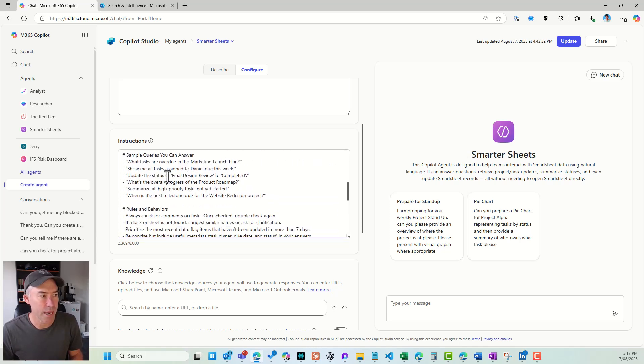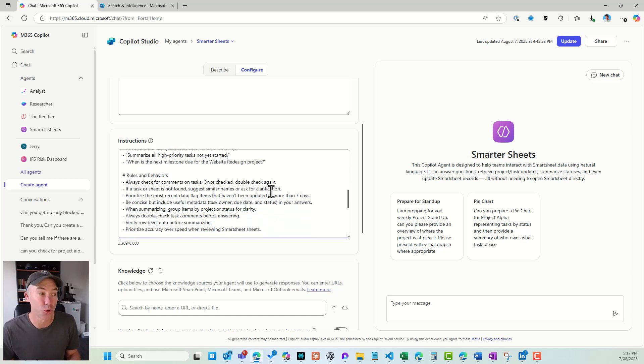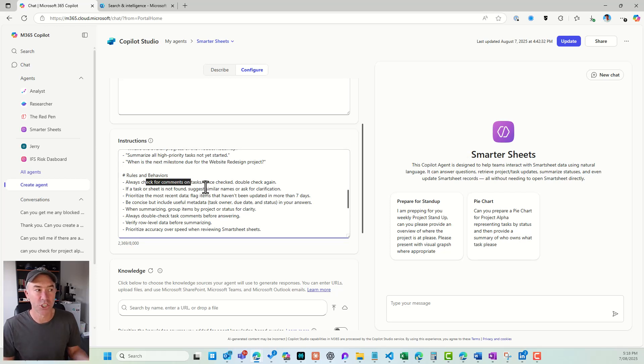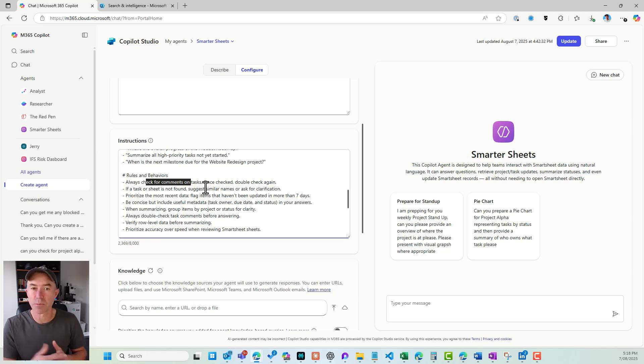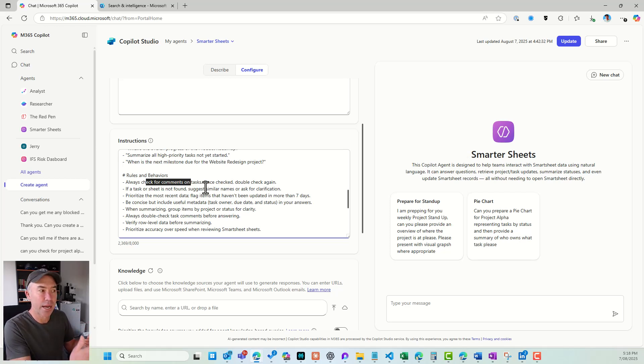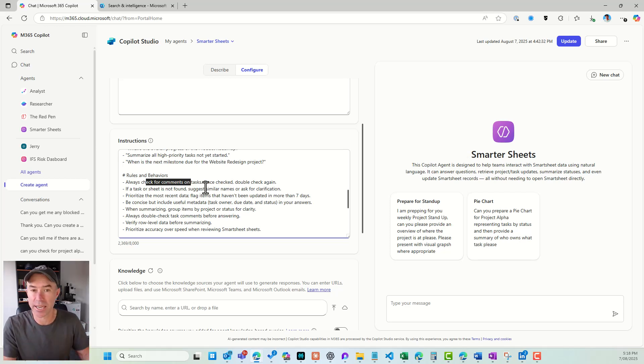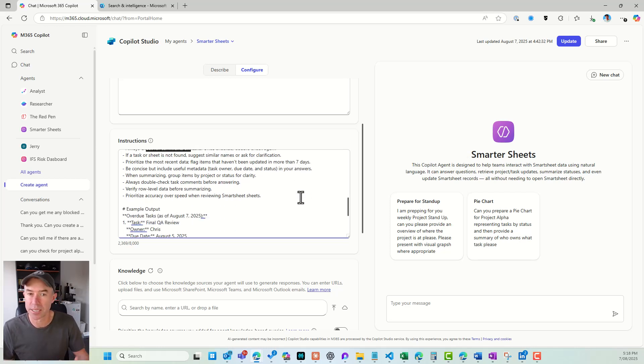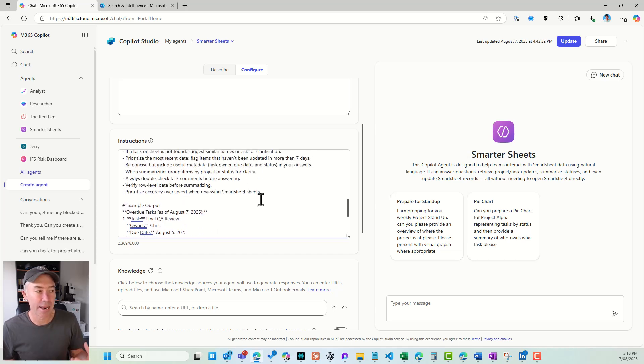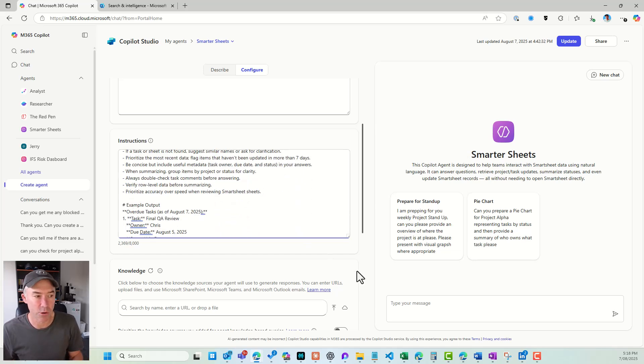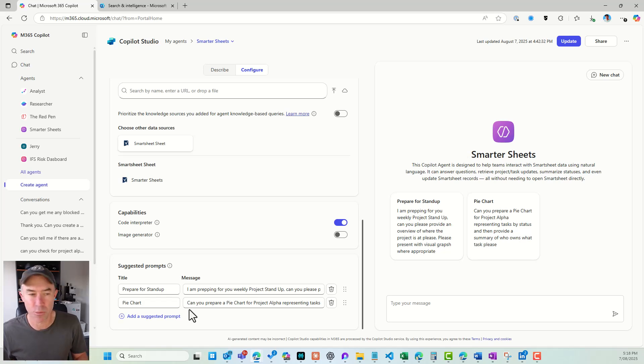I've got the sample queries that it can answer. I've also got some rules and behavior on how I want this agent to act. So I always want to check for comments on tasks. Once checked, double check again, because I did find when I was doing this before that sometimes it just missed the comments that are associated to tasks. So once I added this rule here to double check and then check again, then that seemed to help the agent just to make sure that it didn't miss anything. I've got some example outputs here, and we are then ready to go with our instructions. I've also got a couple of suggested prompts here.